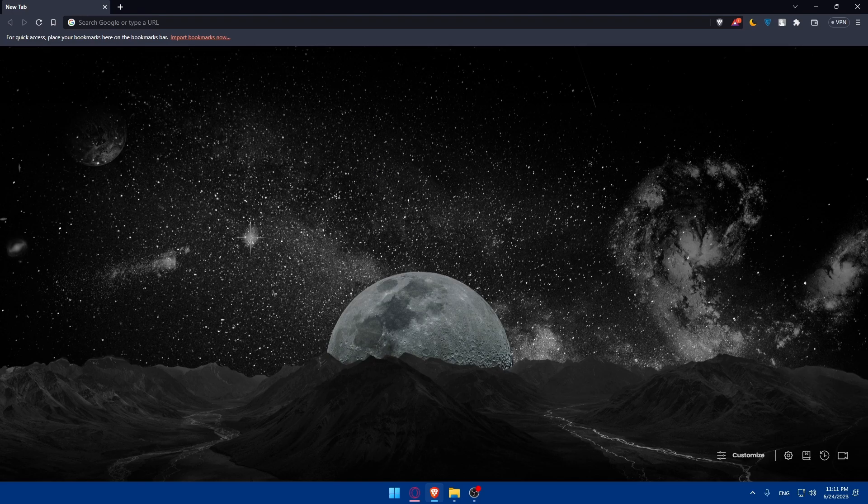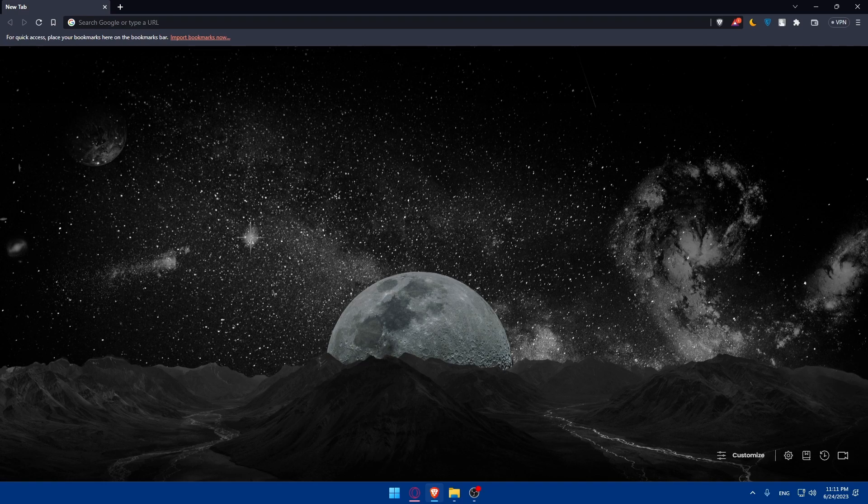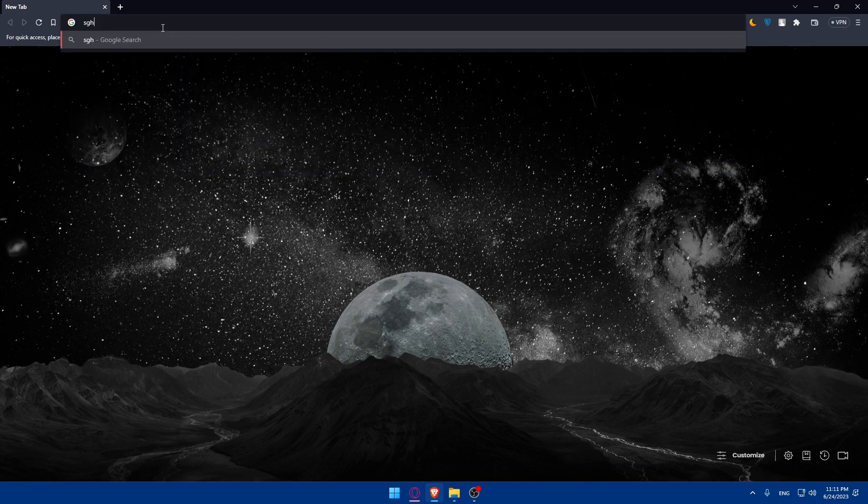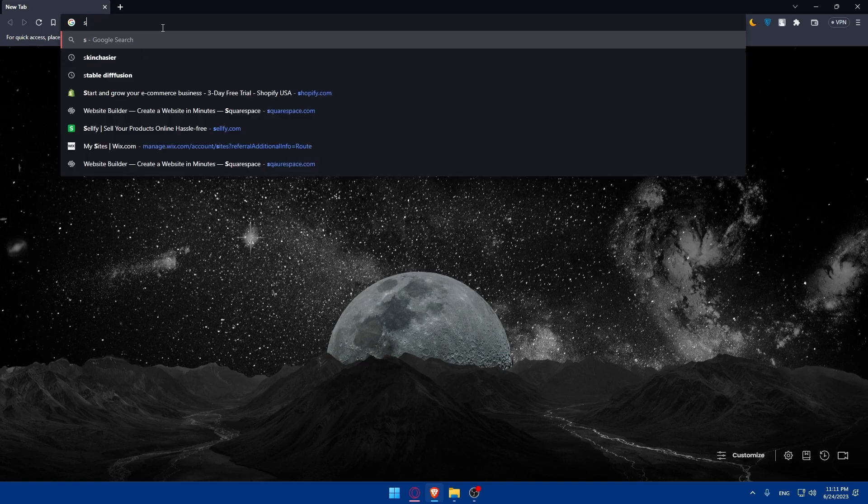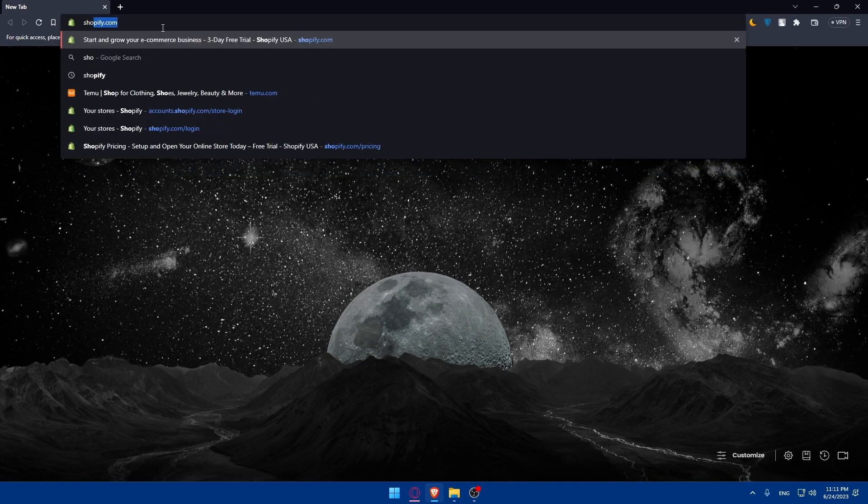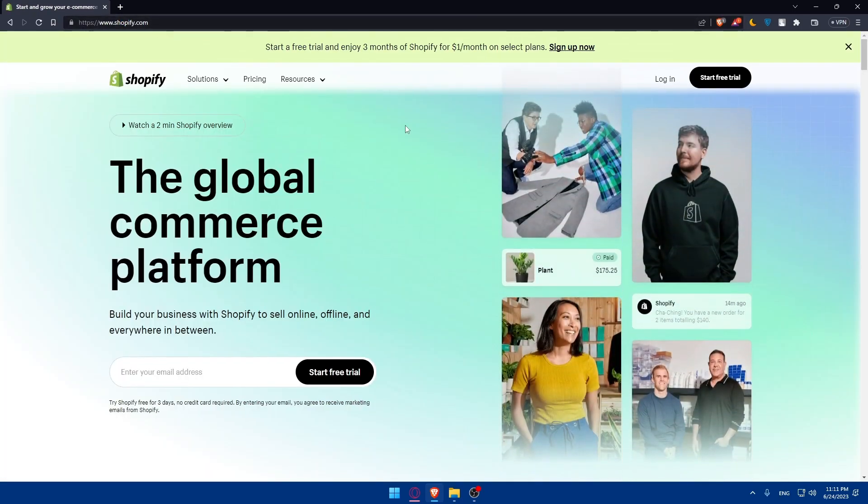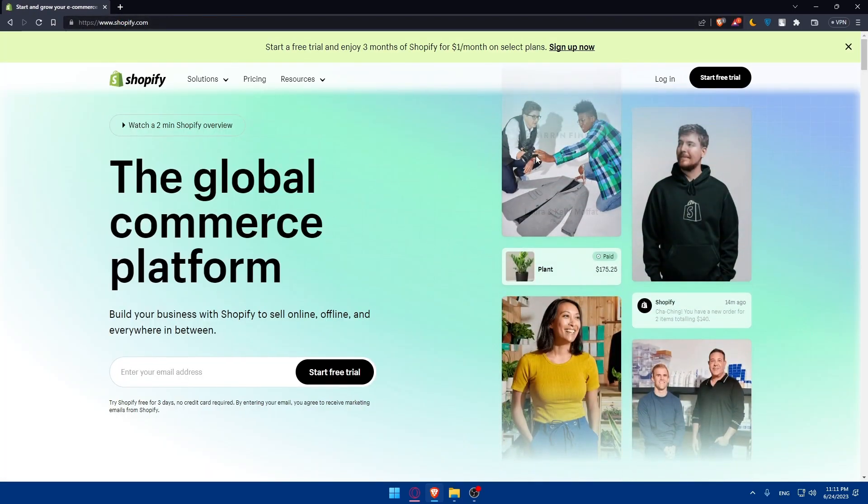To convert your Shopify website to HTML you'll need to access your theme files. Simply log into your Shopify store by going to the URL section, type in shopify.com and this will take you to the home screen.